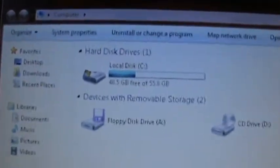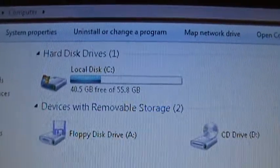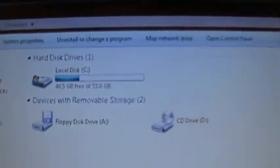I have 40 gigs free right now. I'm using a solid state drive and I want to free up some of that space, so I'll show you how to do it.